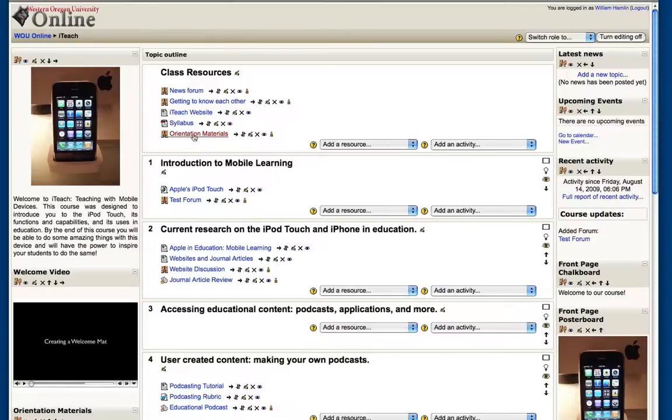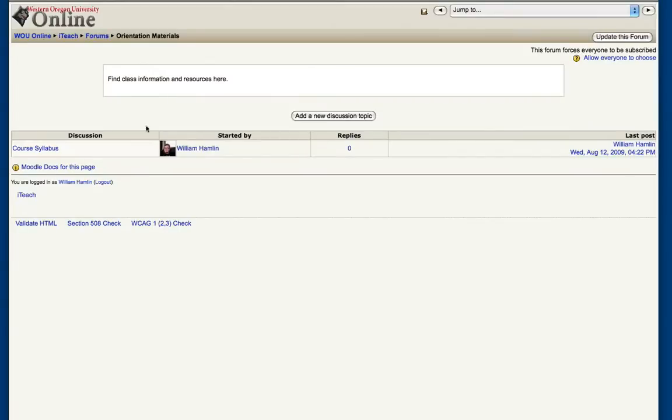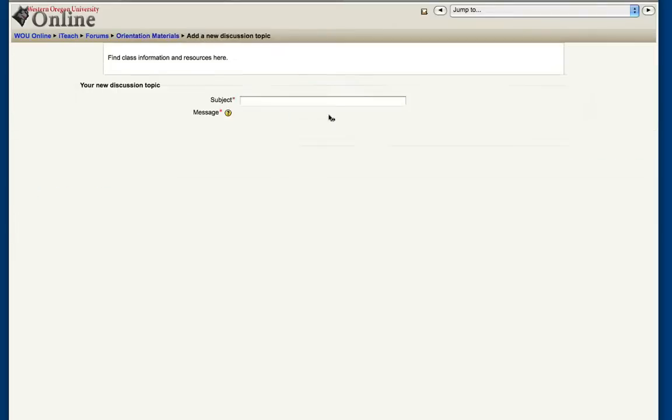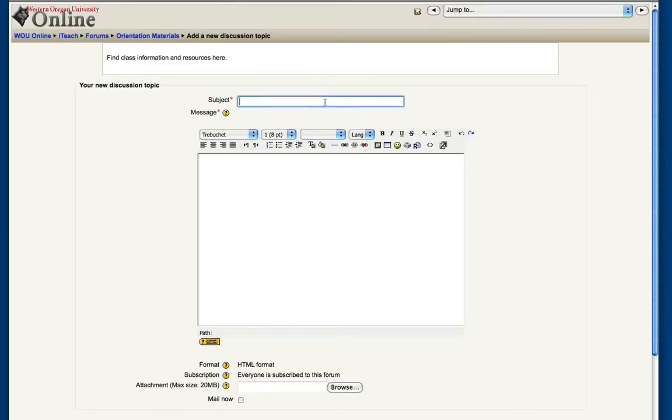If you enter one of your forums, we can either edit a current discussion topic or we can add a new one. I'll go ahead and add a new one.